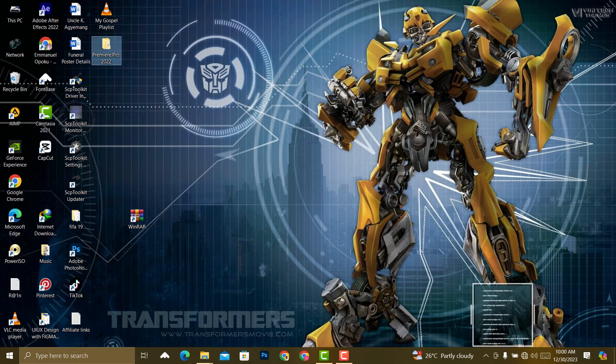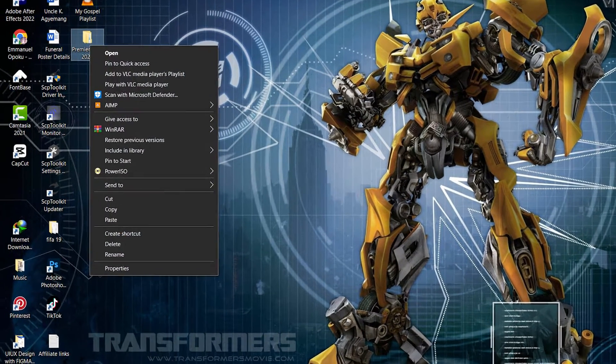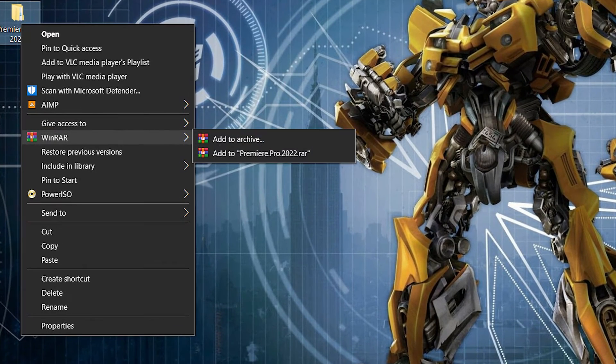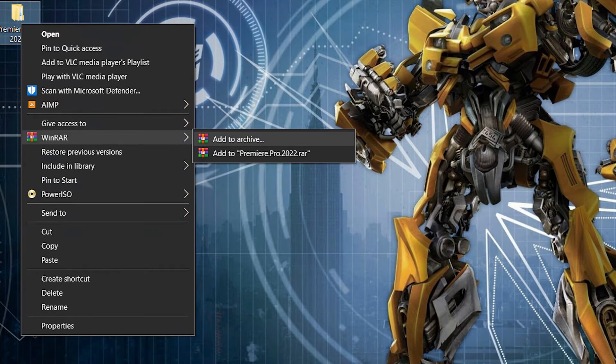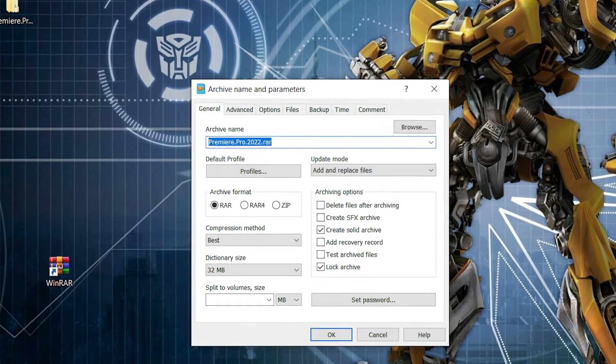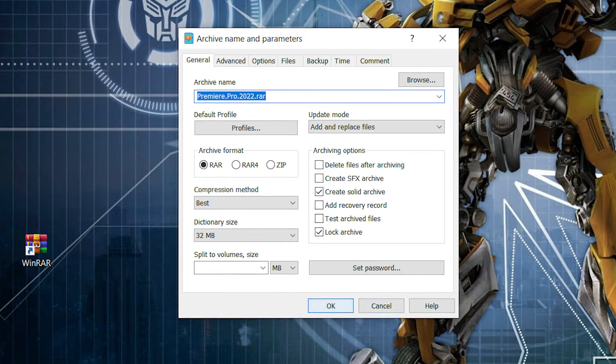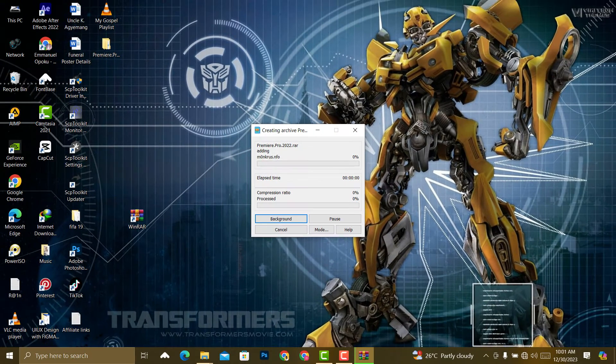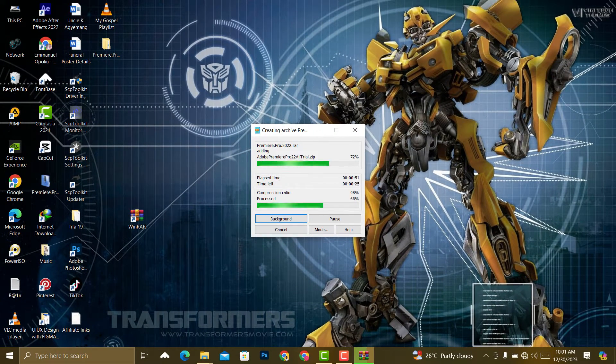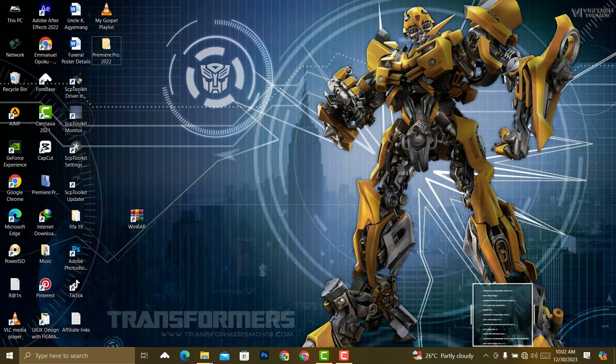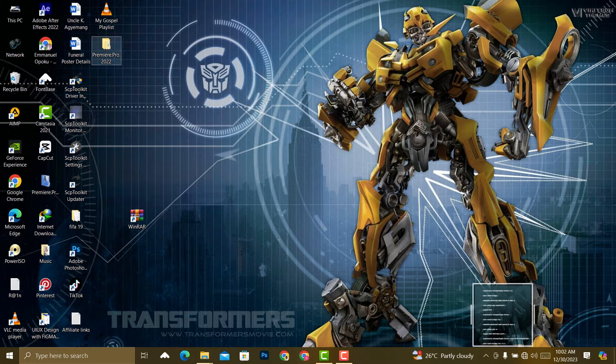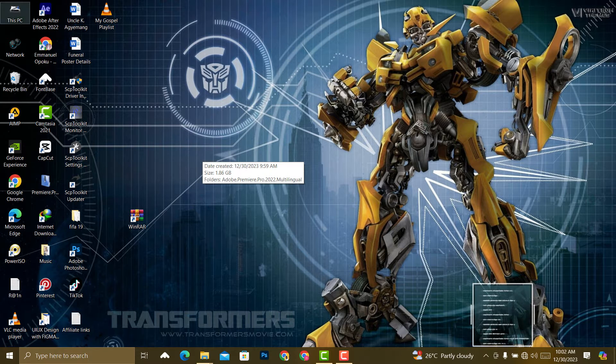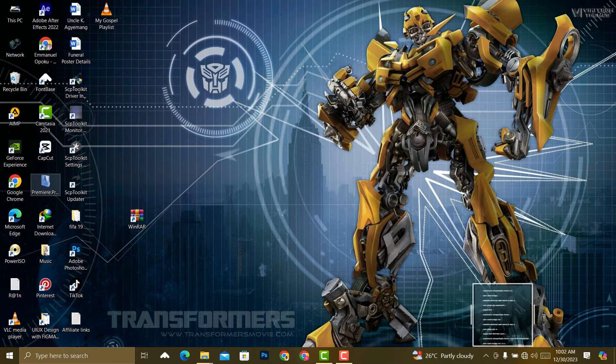Now that you have pasted your file, right click on it, go to WinRAR, and select 'add to archive.' Click OK. After the process is complete, make sure you delete the main folder that you brought here.